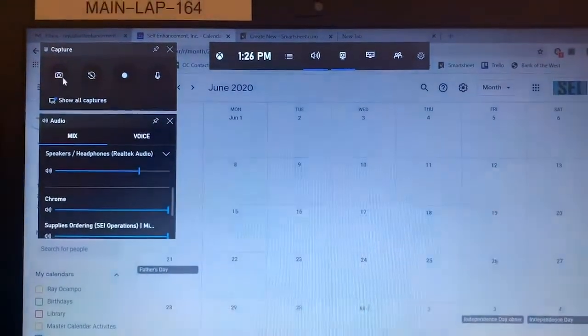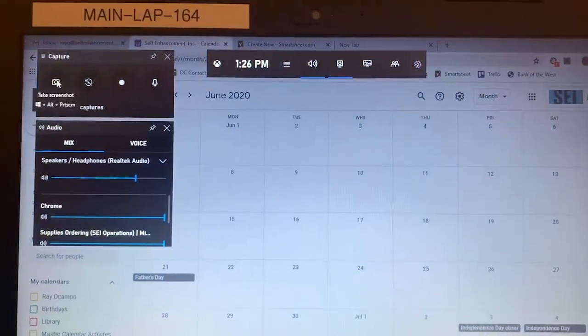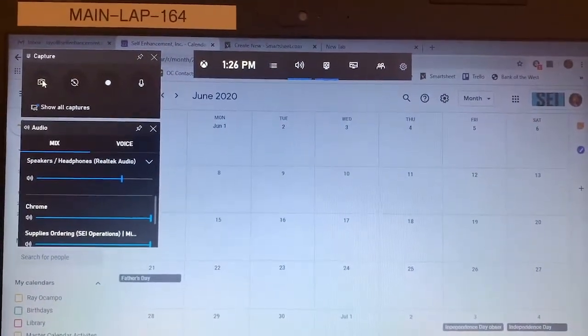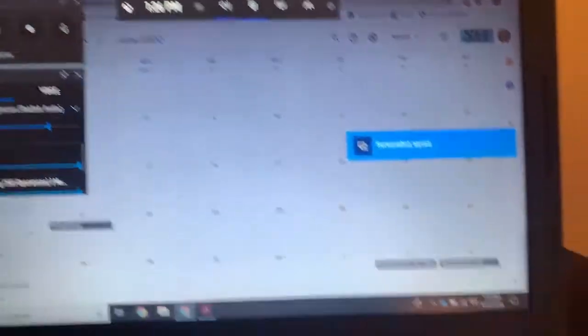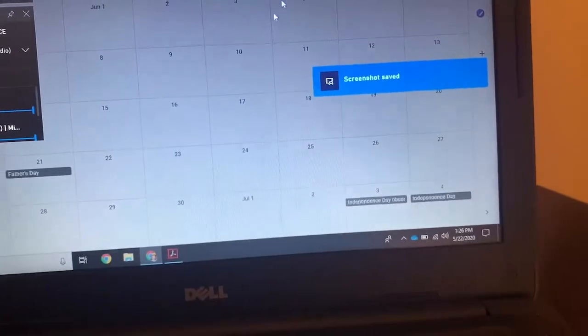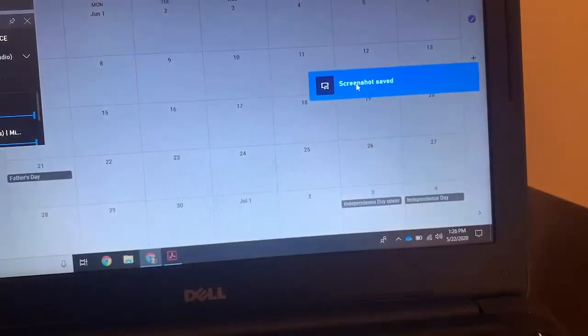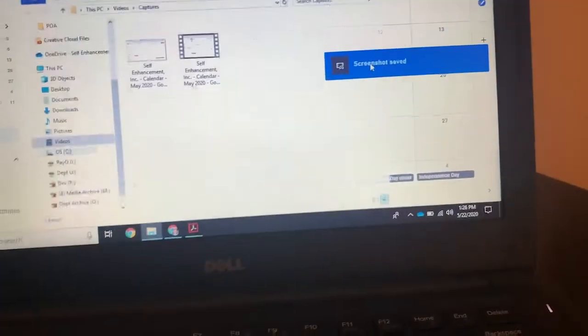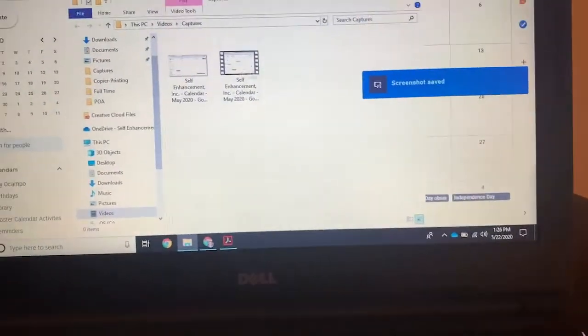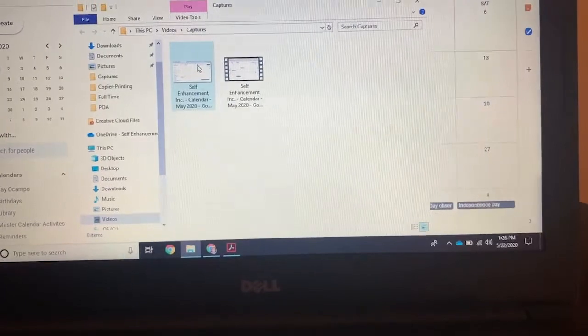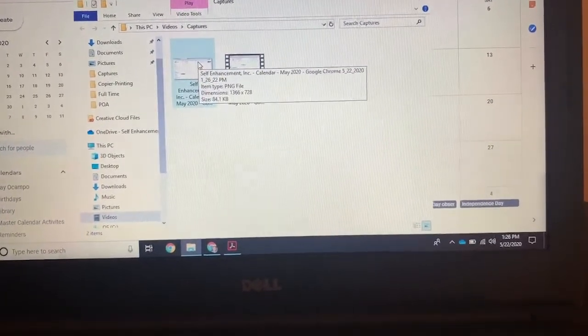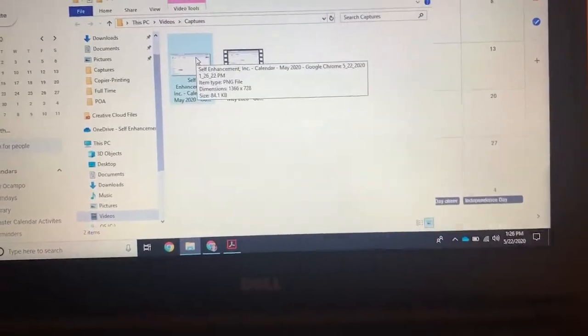And you can do a screen grab of your computer screen. So you can click on that. And it shows you the screenshot has been saved, you can click on that. And right then and there, it'll save a picture of your entire screen.